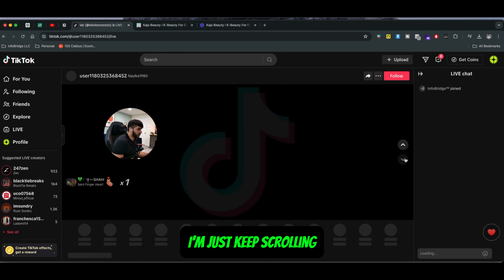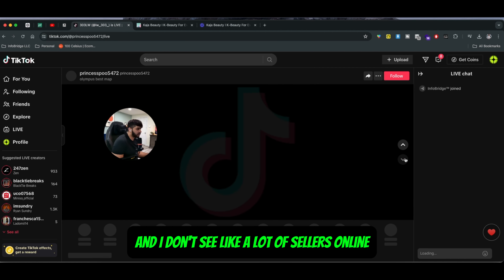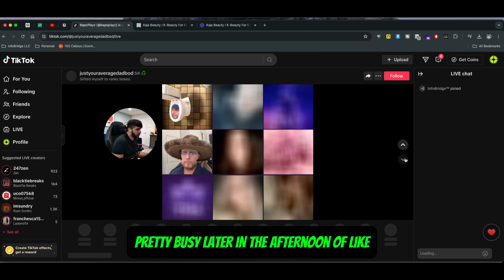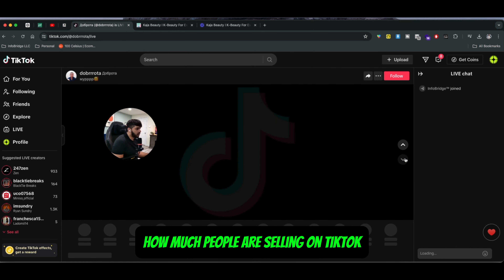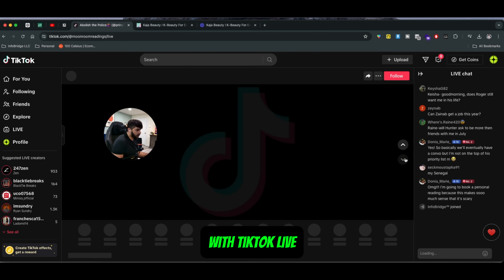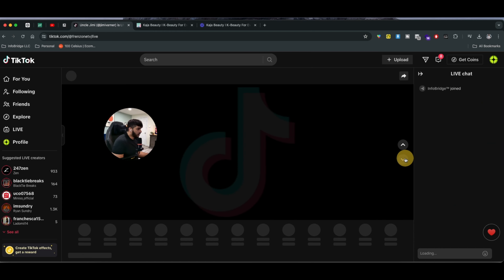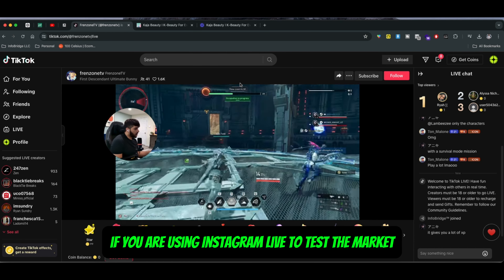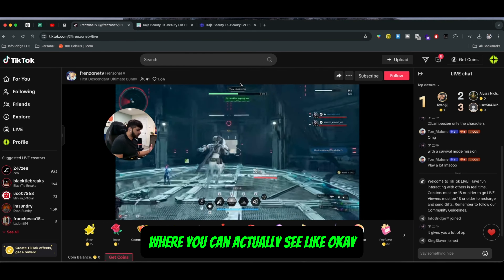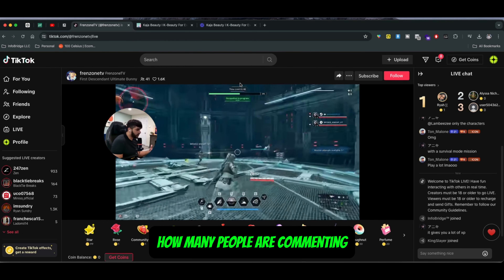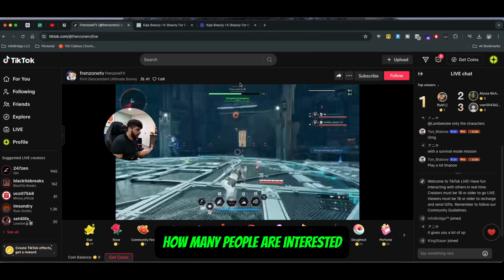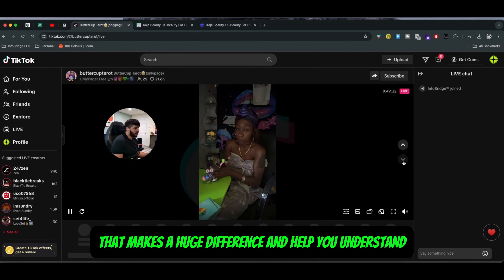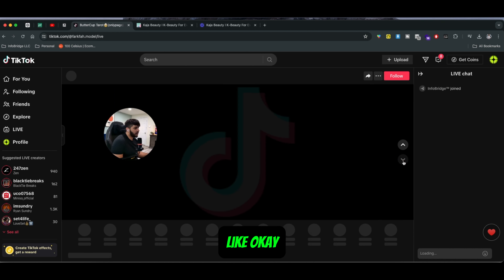It gets pretty busy later in the afternoon in terms of how many people are selling on TikTok Live. My main point is: if you are using Instagram Live to test the market, you can actually see how many people are commenting, how many people are interested, and how many people are excited to actually purchase your product — and that makes a huge difference.